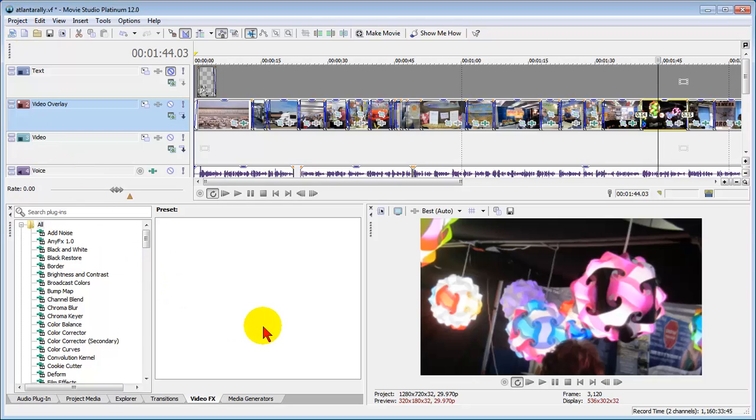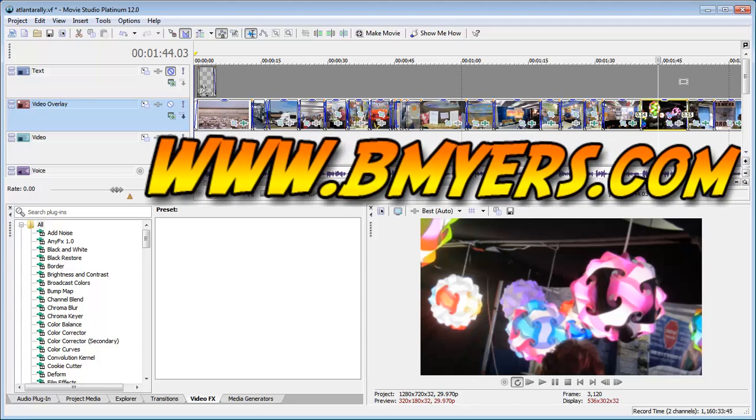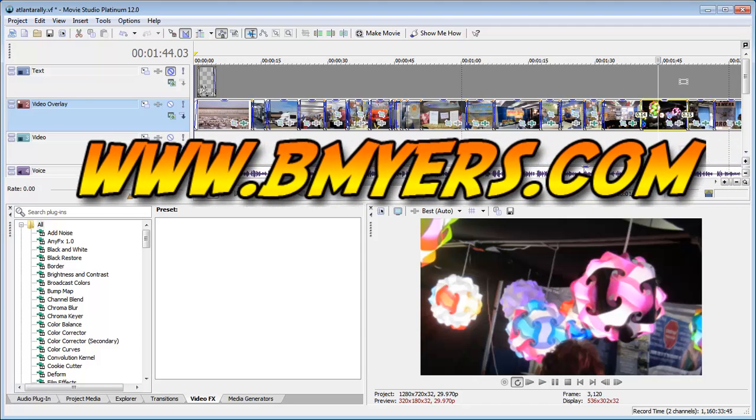Anyway, I thought you might be interested in this. I'm Bill Myers. This has been another one of my video tips of the week. You can find more like this at www.bmyers.com.